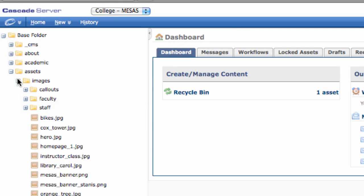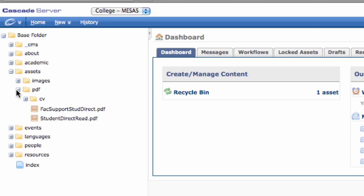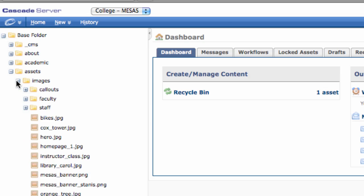Typically, PDFs and Word or Excel documents will live under a folder called Documents, which lives under Assets. Images, on the other hand, live underneath a folder called Images, which also lives underneath Assets.